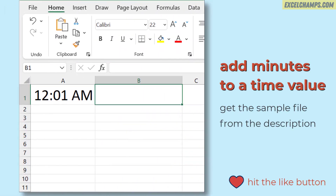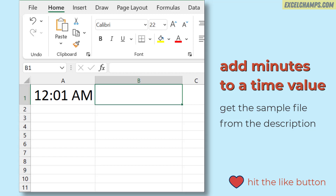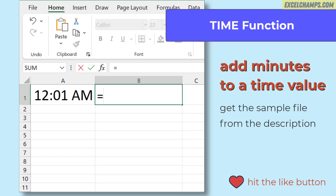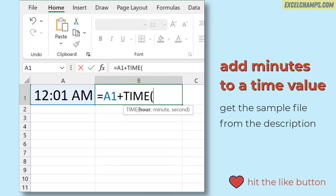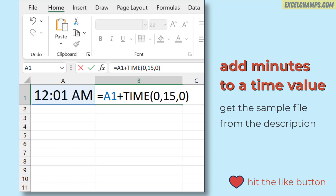Here in cell A1 I have a time value and I want to add 15 minutes to this time. For this I'll use the TIME function, so I'll refer to cell A1 and then enter the TIME function. The TIME function asks for hour, minute, and second, so as I want to add minutes, I'll enter zero for hour, 15 for the minute argument, and zero for the second argument.